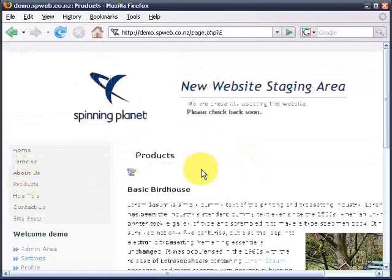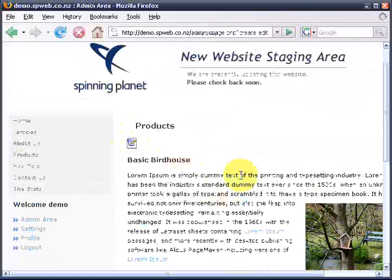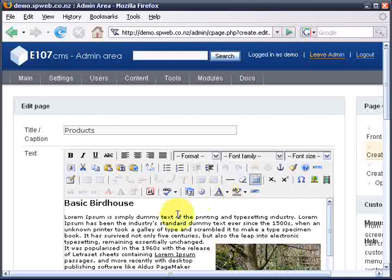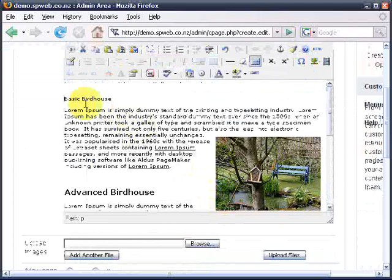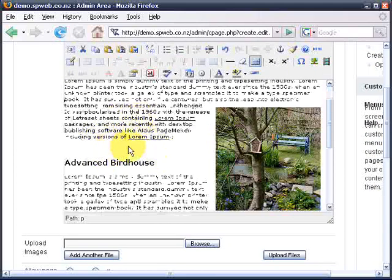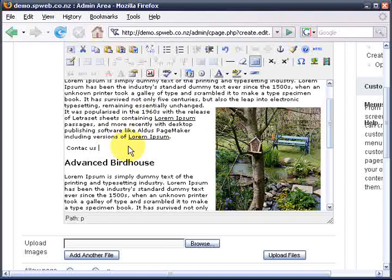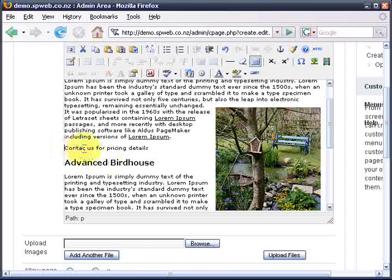Now I'm going to go back to our products page and edit. I'll go down to the bottom and I'm going to type in 'contact us for pricing details' — let me spell contact right, that's better.